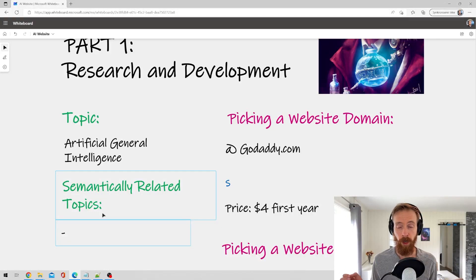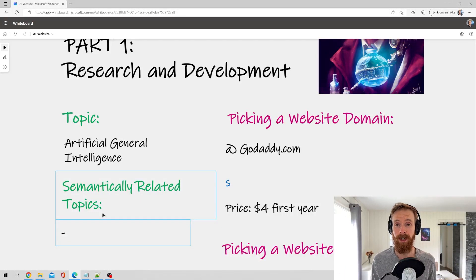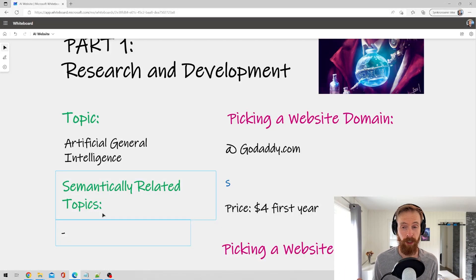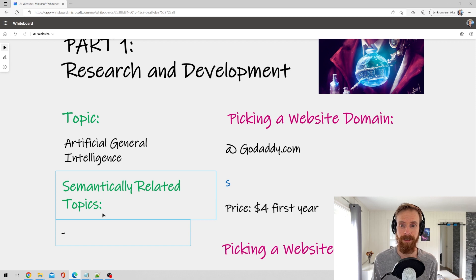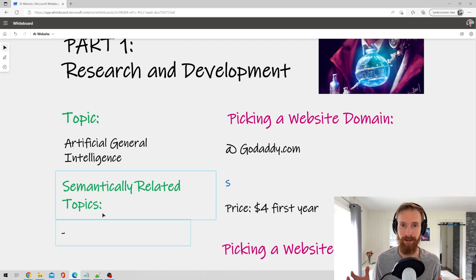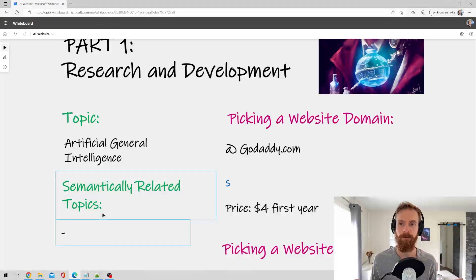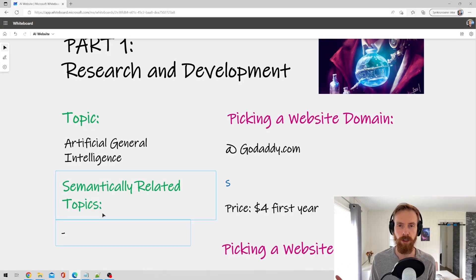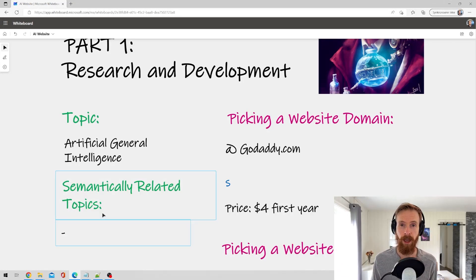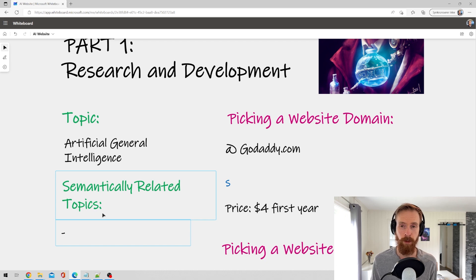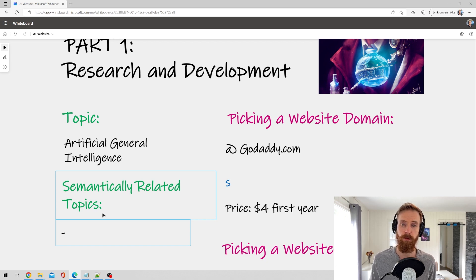So what I'm going to show you now is how you can easily use GPT-3 to find these semantically related topics. Because since GPT-3 already knows a lot about Google search and how a website shows up, we can just use that to find related topics.